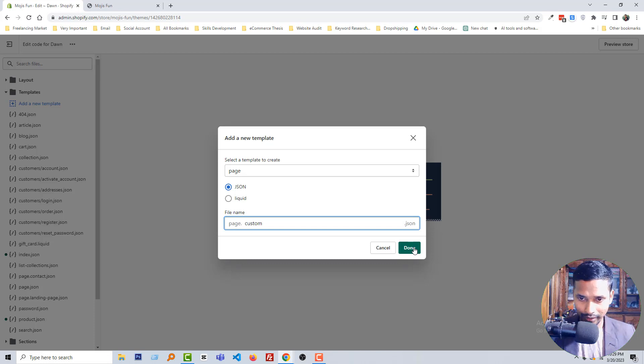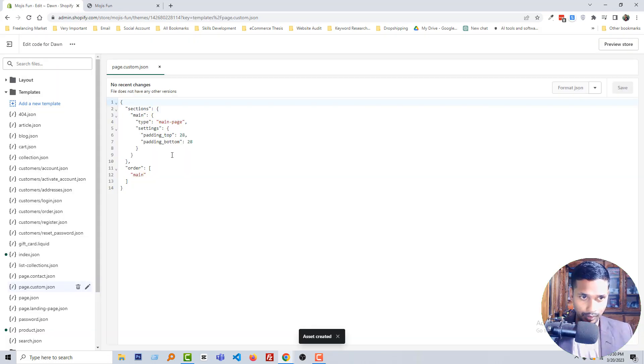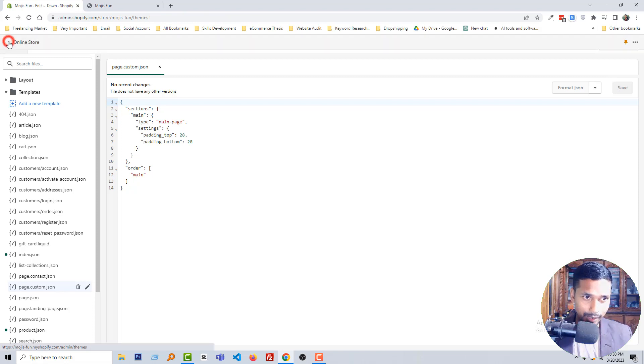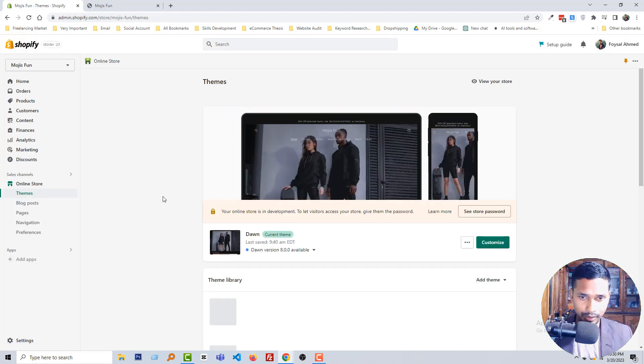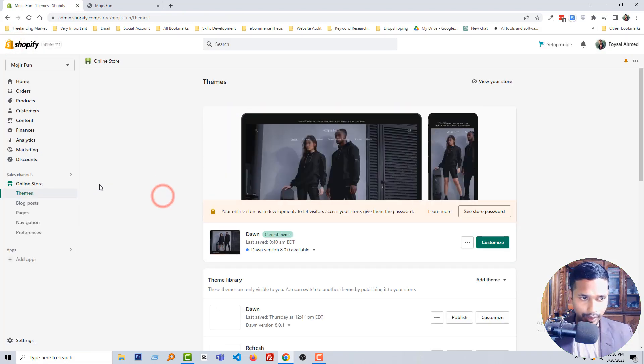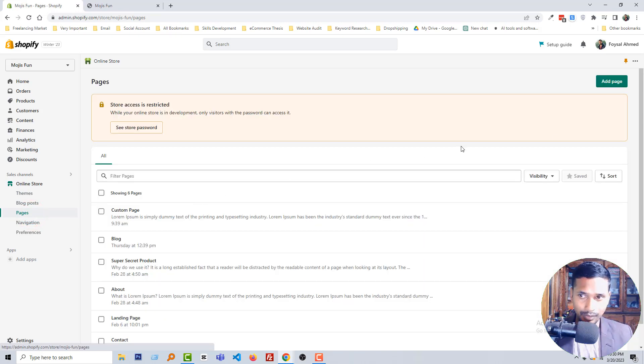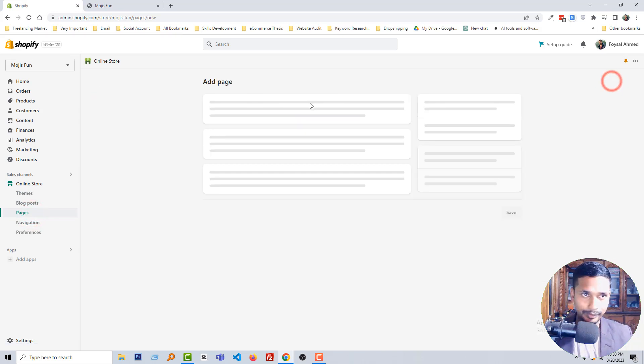Then click on done. Okay, we have created our page that's named custom.json. So go back to my admin panel, then click on the pages. Now create a new page.